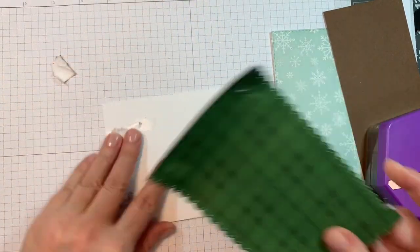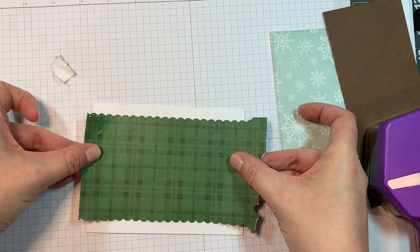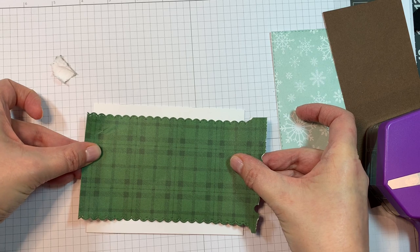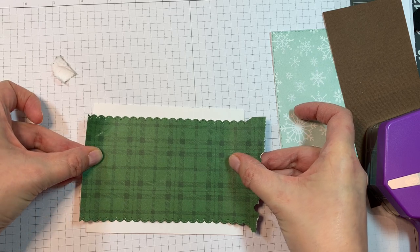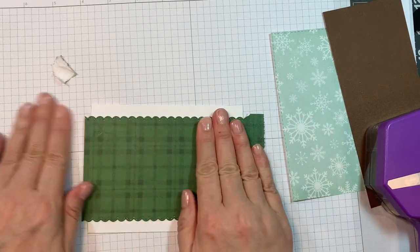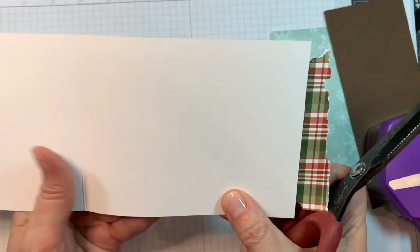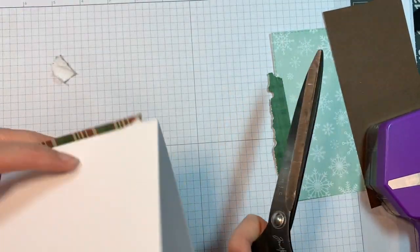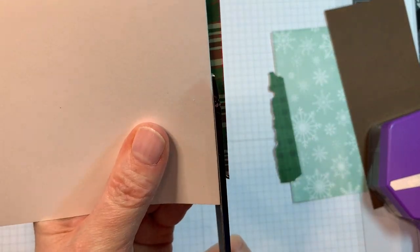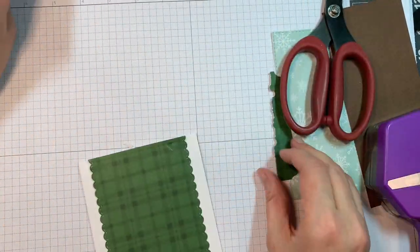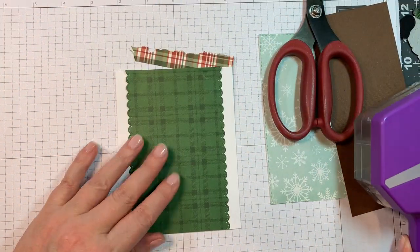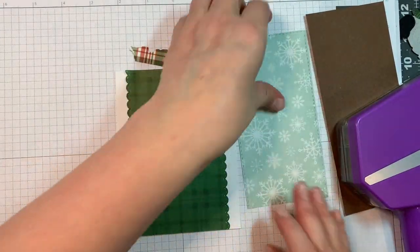And I'm just going to stick that down and then I will trim off the overhang with a pair of scissors. Now obviously the Fancy Pants Timber Grove, I don't think that that's available anymore but I'm just using it for the snowflake background. So use any snowflake background.